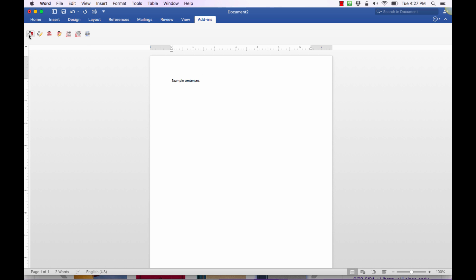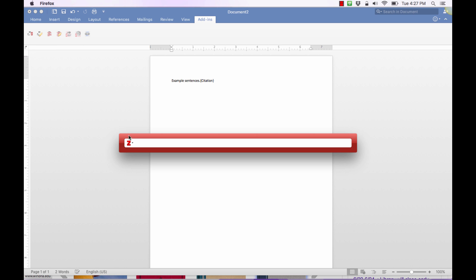The first one is the Insert Citation tool. We click on that Insert Citations tool and it opens up the Z for Zotero search bar. What you can do is search all of the existing citations that you've collected in Zotero under your account. You can search by the first part of the title or by the author's last name. So I'm going to type in "digital."